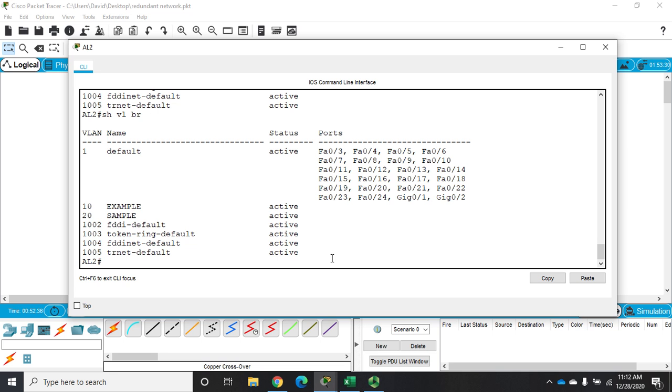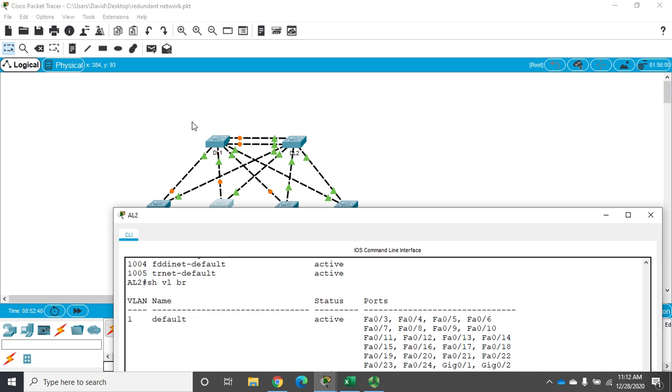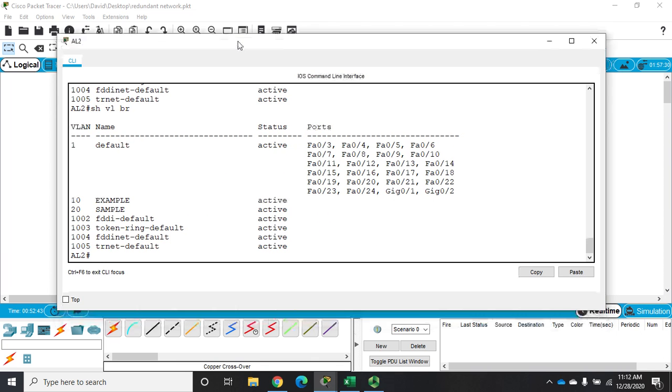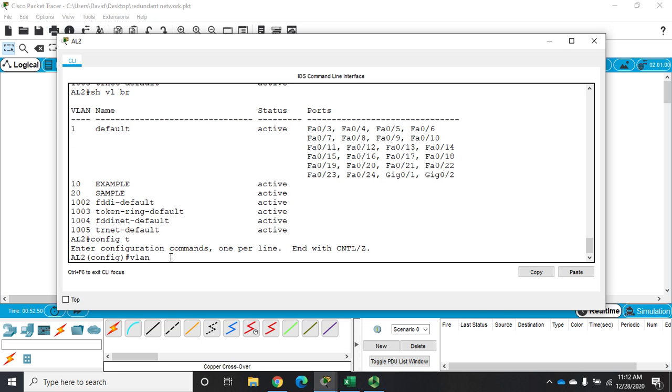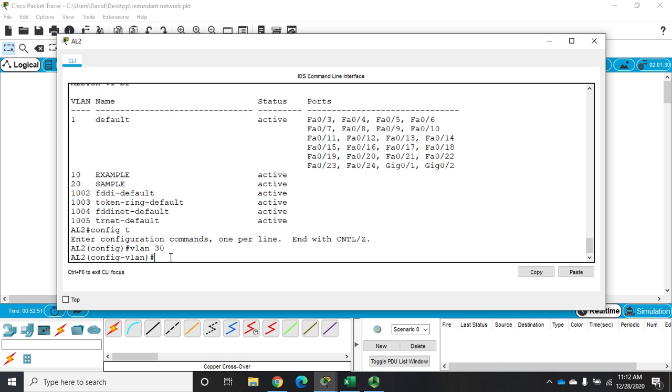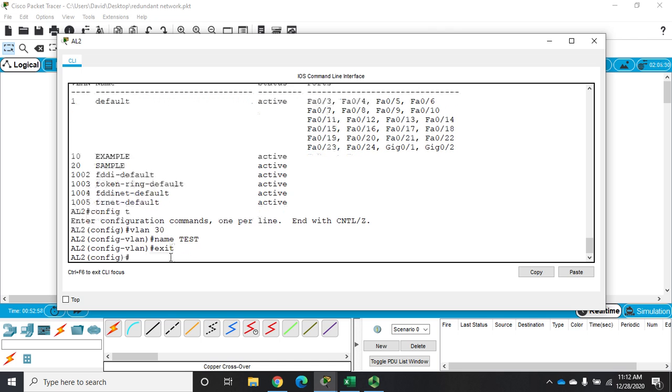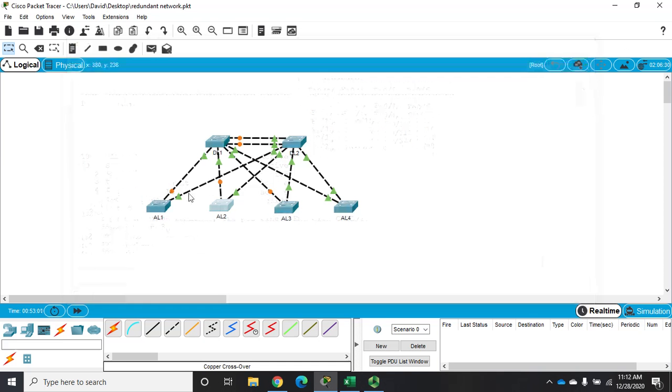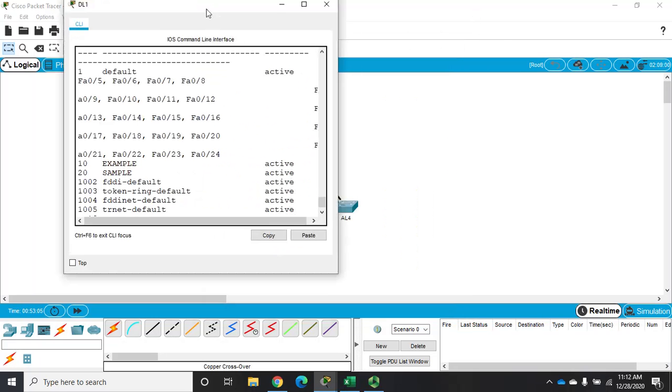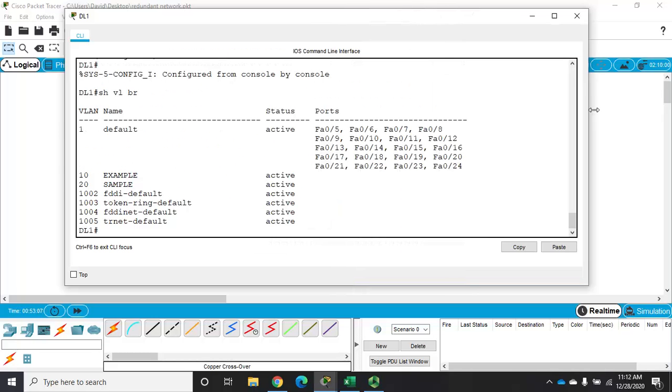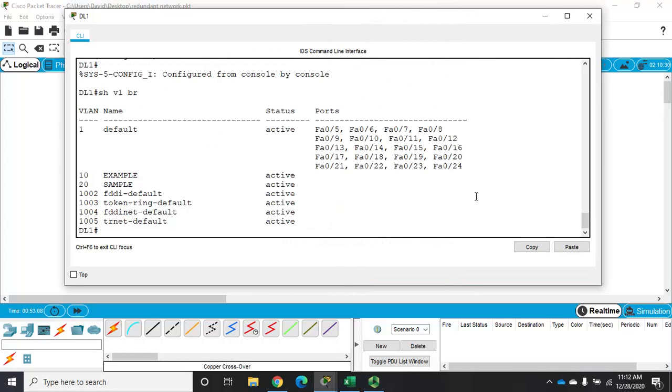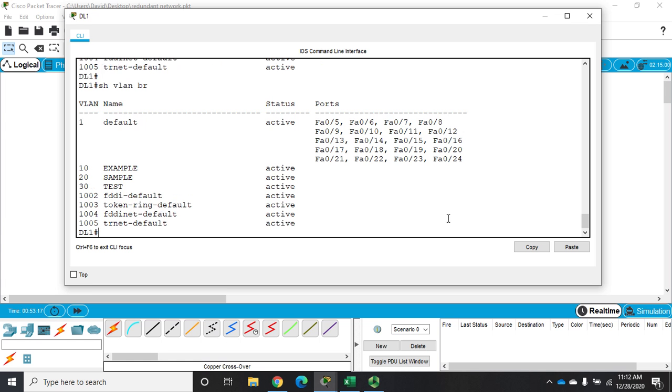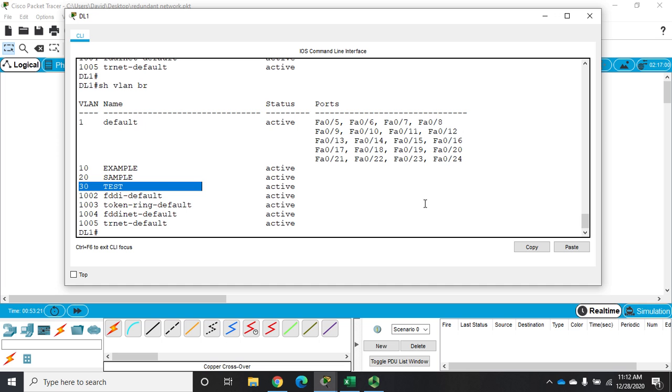So I have VLAN 10 and 20 that we created on DL1. Let's say I wanted to come here and I wanted to create another VLAN. So I'm going to go to config T. I'm going to type VLAN 30 name test and I'm going to create that here on AL1. Now if I go back to my distribution layer switch number one DL1 where I created the first two, remember we said all switches are VTP servers by default. Show VLAN brief and you'll see we have VLAN 30 that is propagated back.